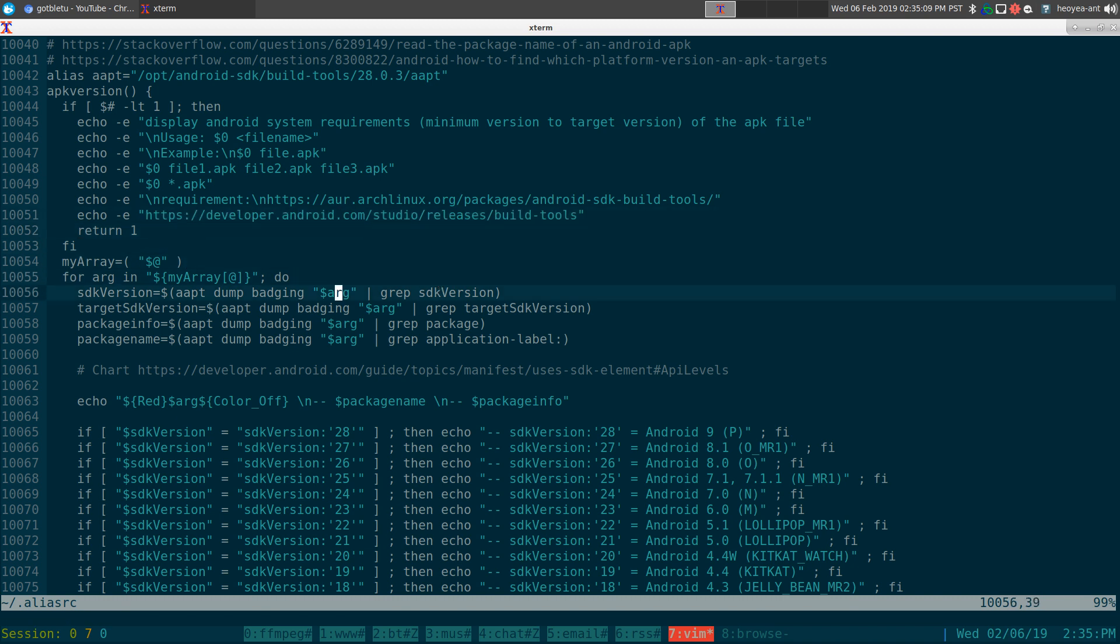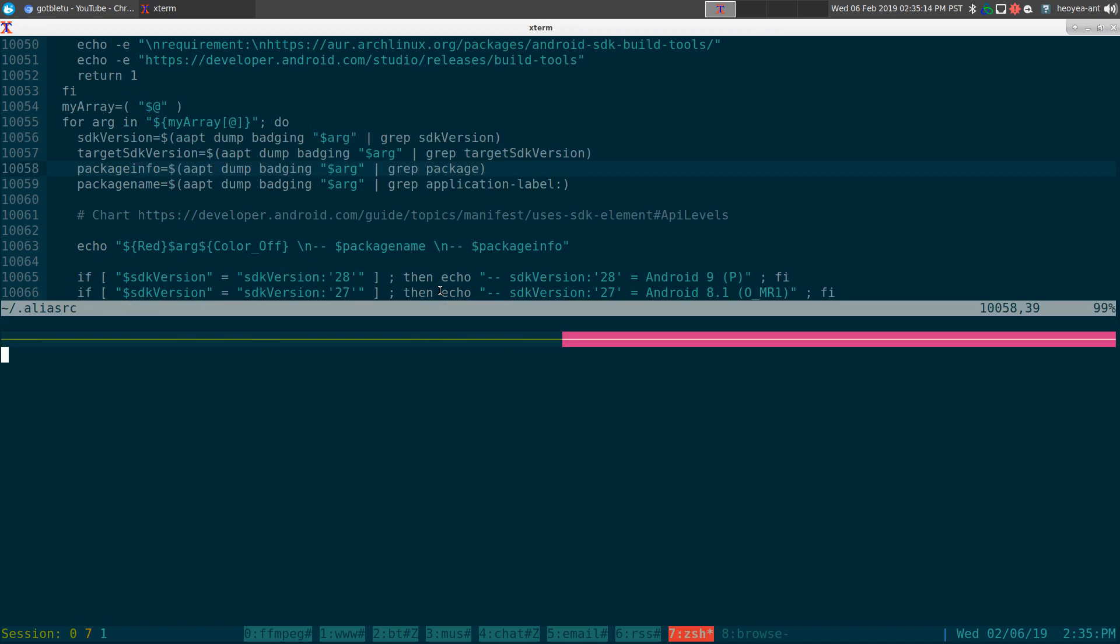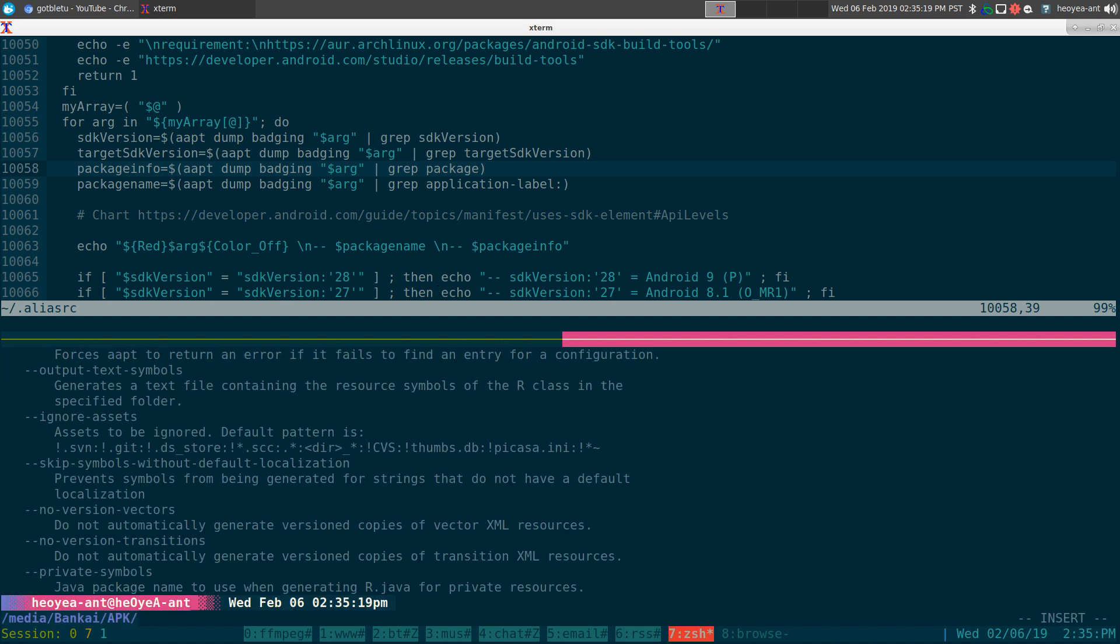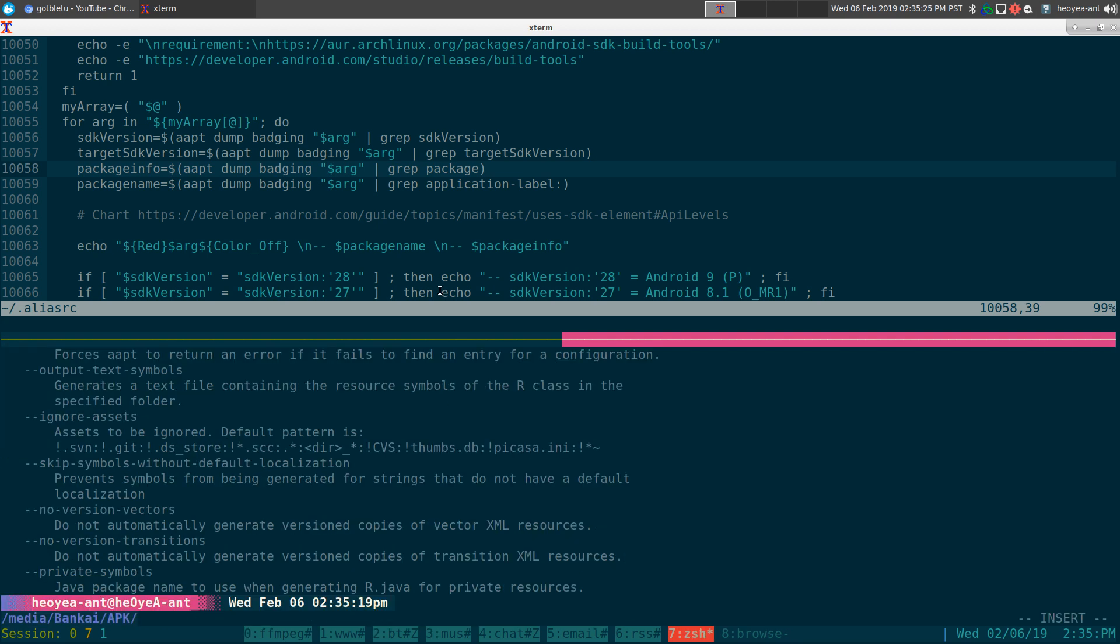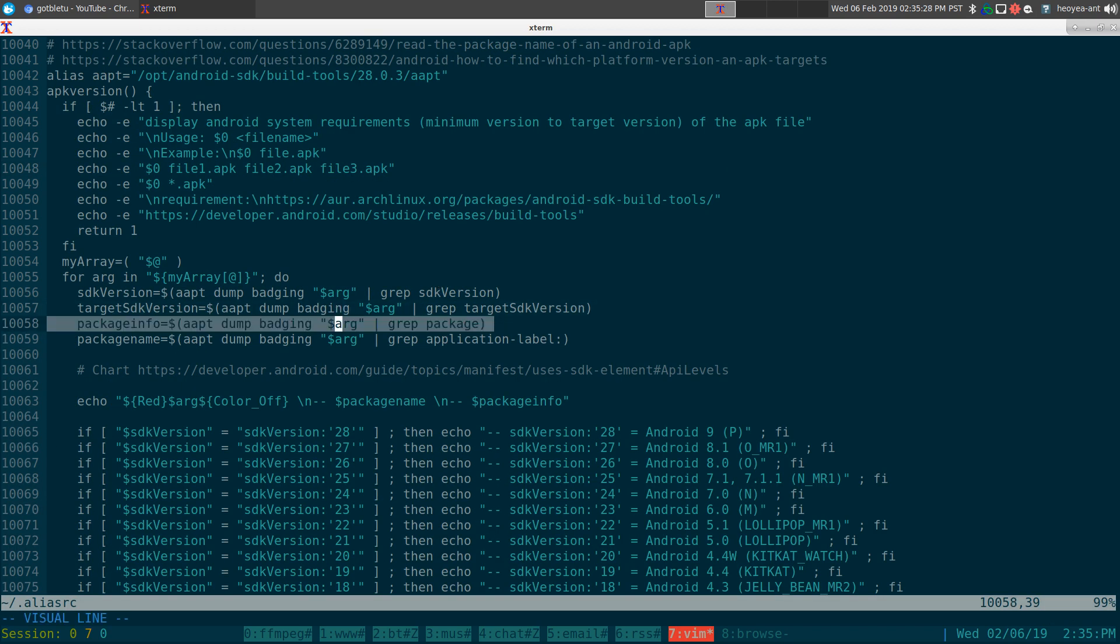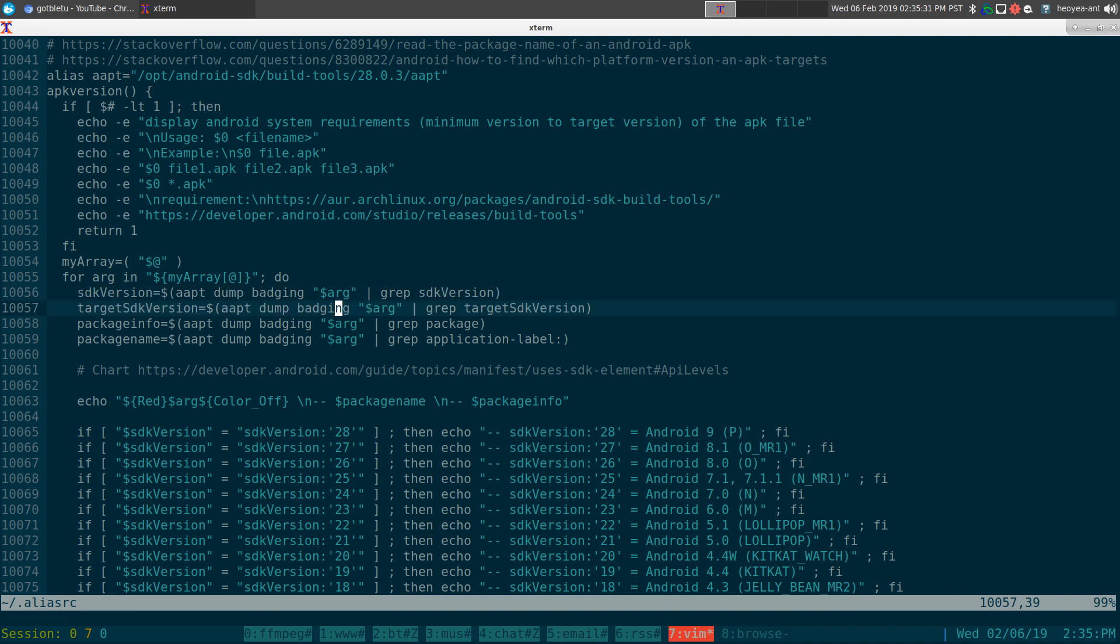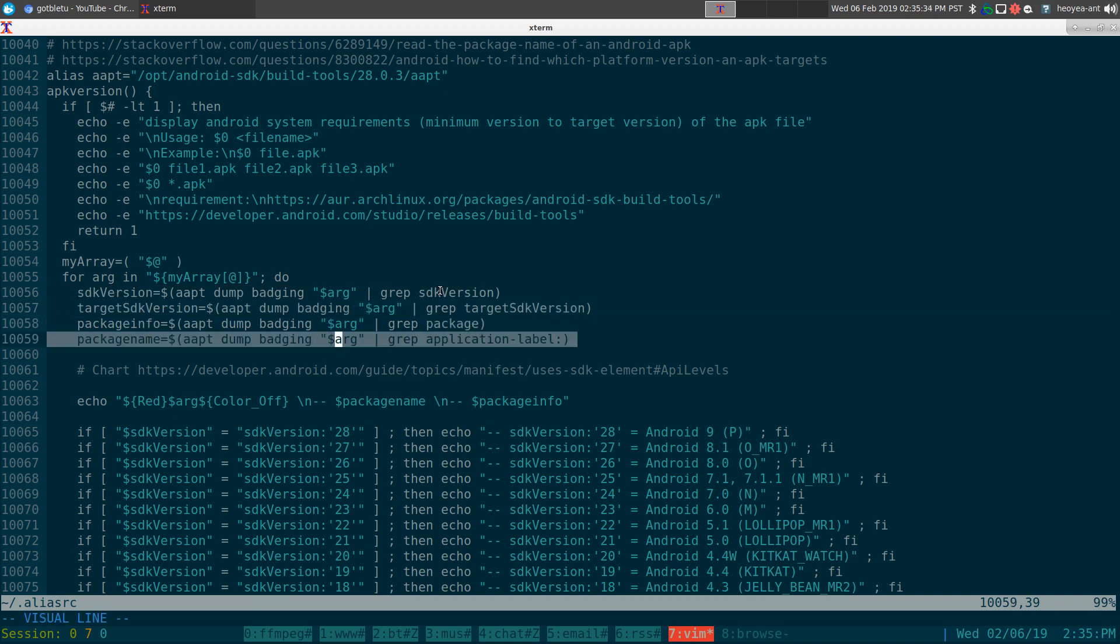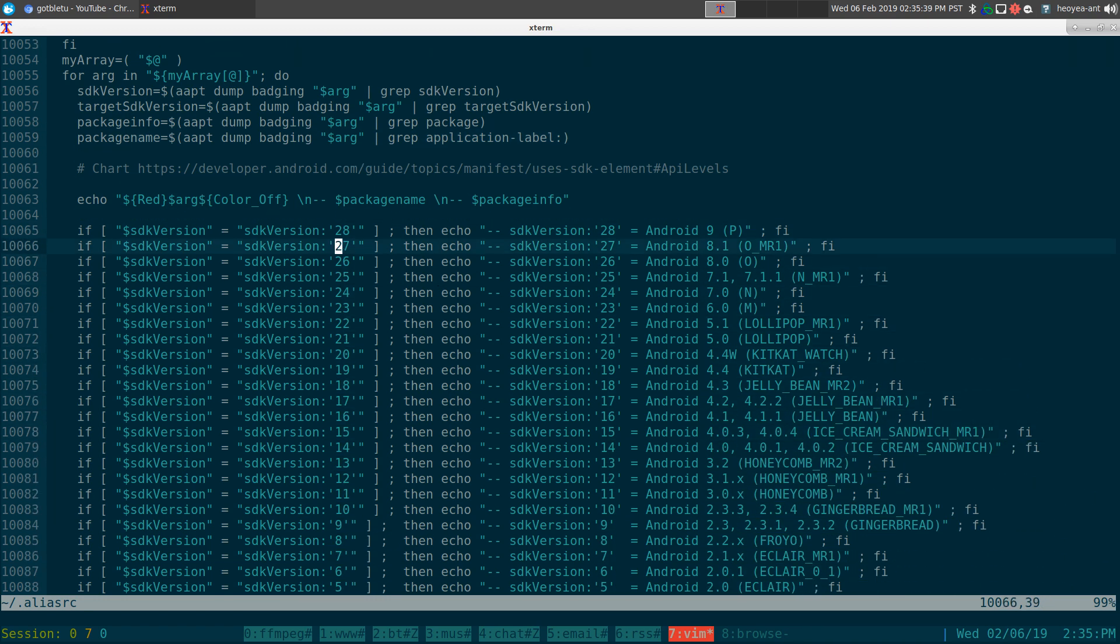And I'm going to use this thing called AAPT, and what is AAPT? AAPT stands for Android Asset Packaging Tool, and this one will use it to dump the information that we want, and we're just going to grab out like the SDK versions, the package, and the application label, stuff like that, basic information.